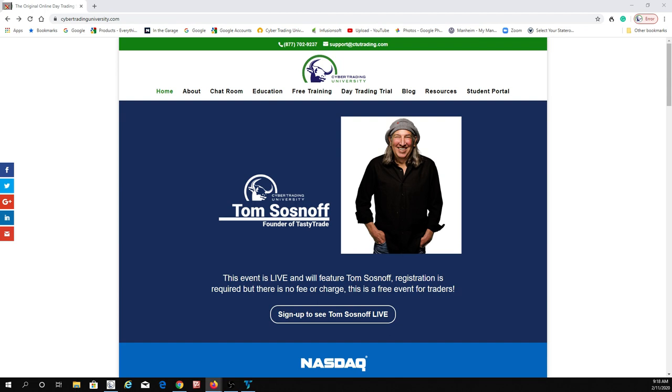All right, guys? Good luck, everyone. Happy trading. And we'll be starting live commentary in the Cyber Group room in 15 minutes when the market opens up. Meantime, get your registration done. See you all in class, everybody. Good luck, and happy trading. Thank you.